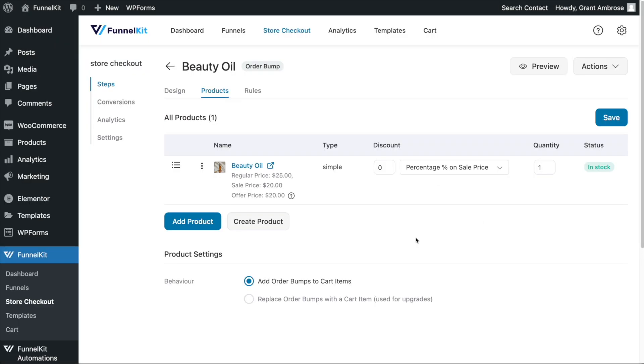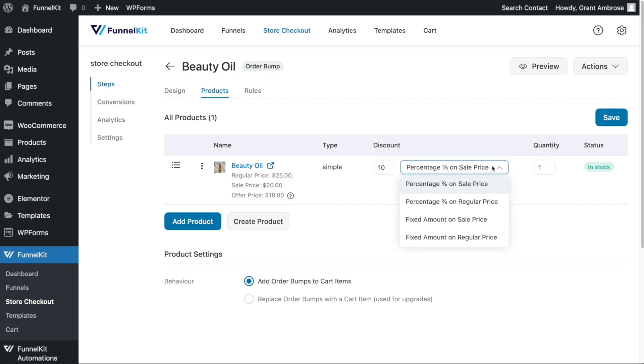Next, we suggest giving a discount on your order bump to encourage your customers to add it to their order. To do this, set the discount amount and then confirm the type of discount you will be offering.